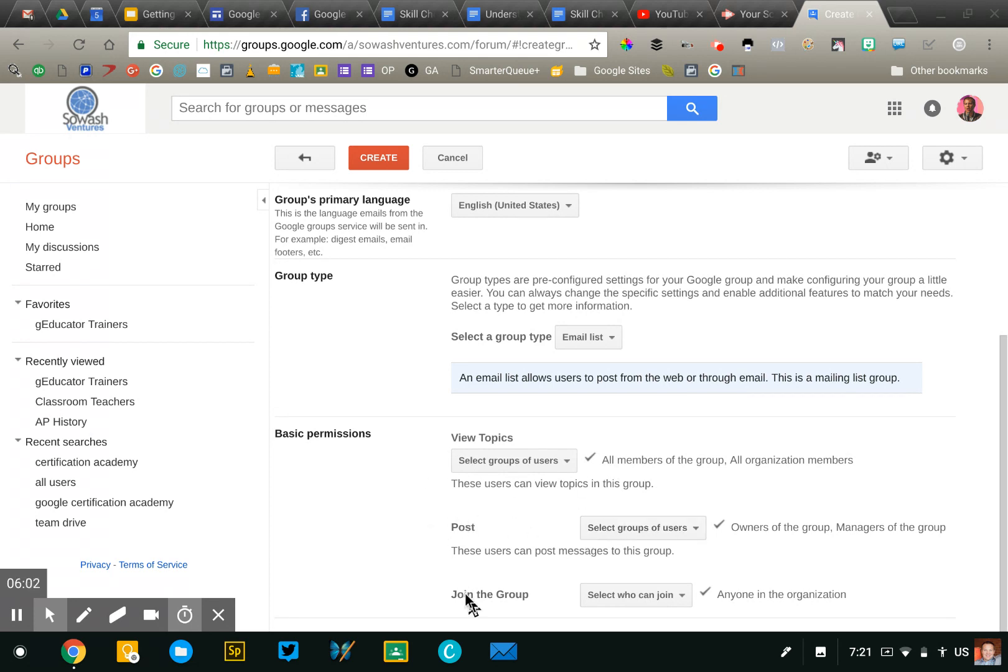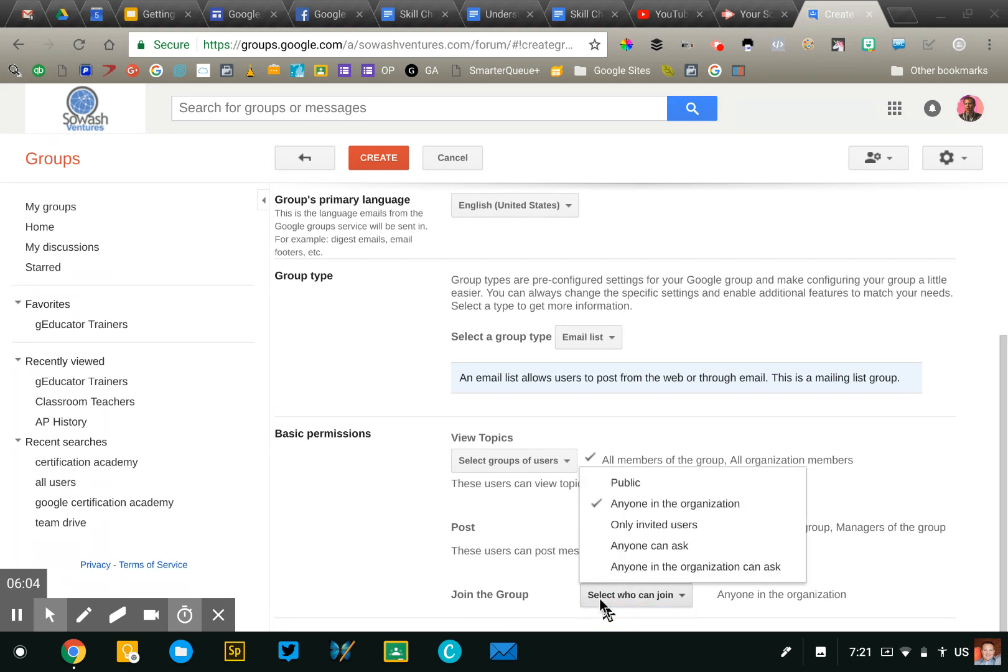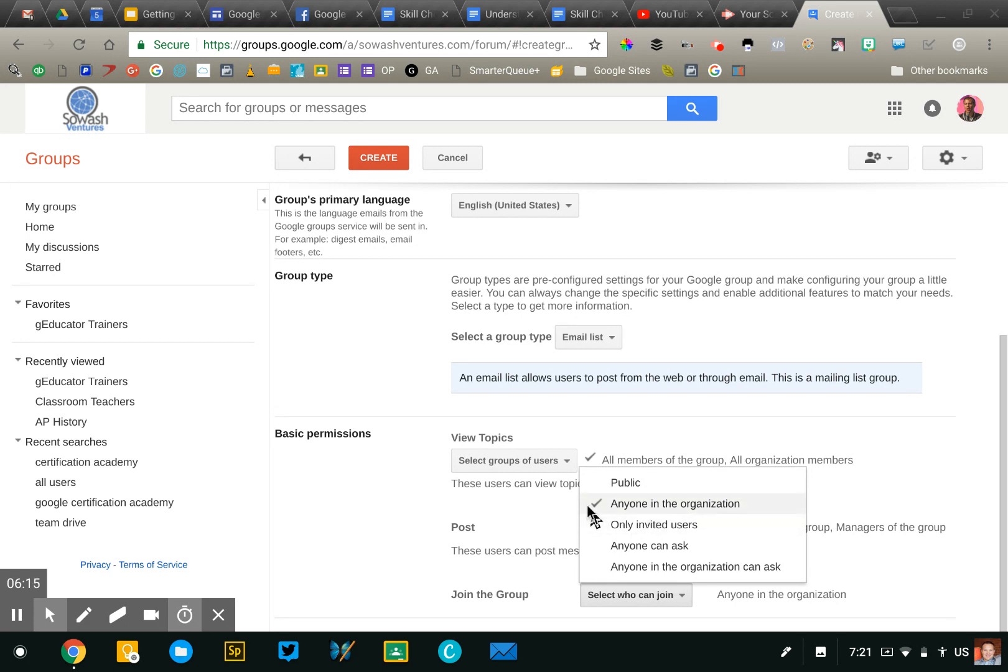Same thing down here, if you wanted to keep your group private to only a select number of individuals, you could adjust these permission settings to set who is able to access the group and request membership.